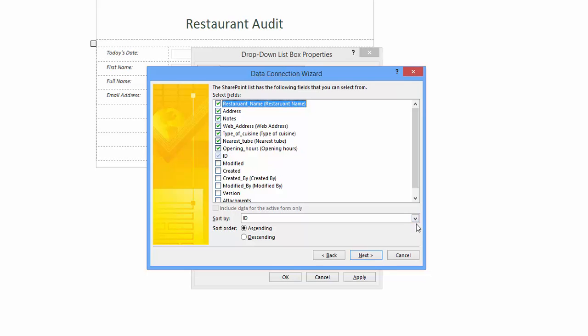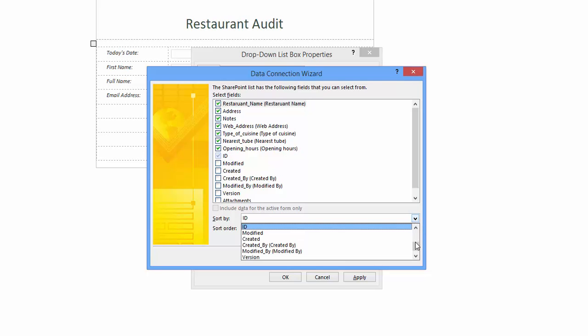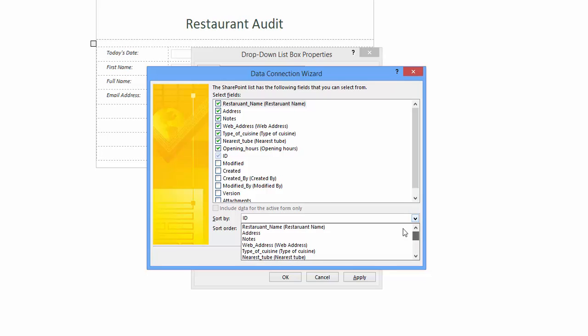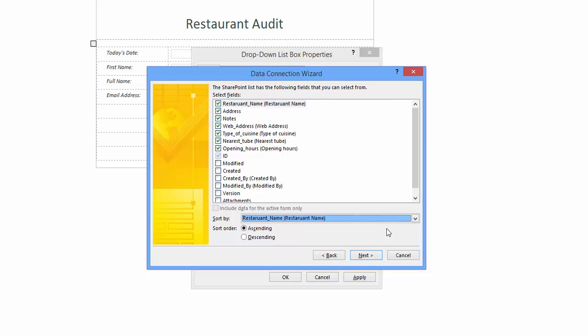Notice ID is grayed out. This field enables communications between SharePoint and InfoPath. Before we click next, I'm going to sort my restaurant name. I'm going to use the scroll bar to locate the field.